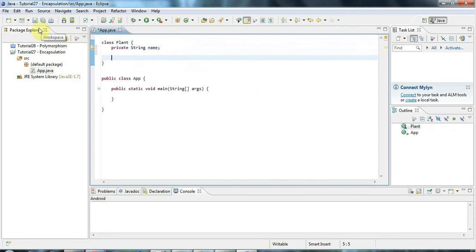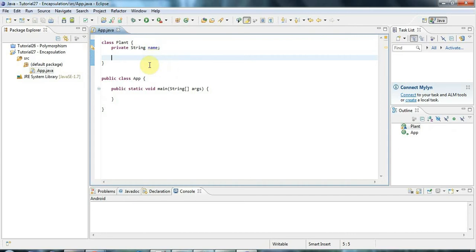Now the idea behind encapsulation is that you encapsulate the inner workings of that class within the class. In other words, you stop people outside the class getting at the guts of that class and you just expose a kind of public API, just some certain methods for people to use outside the class.